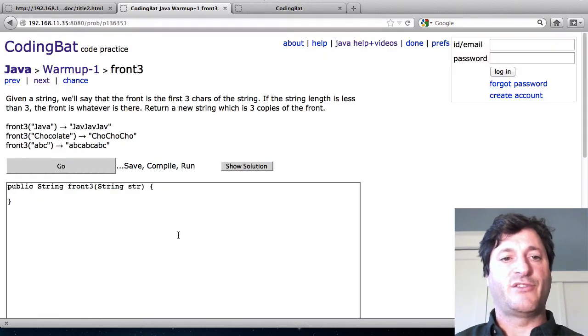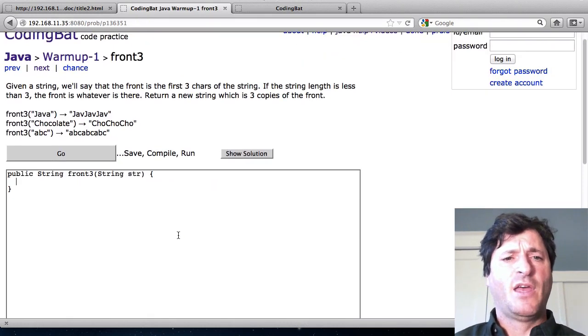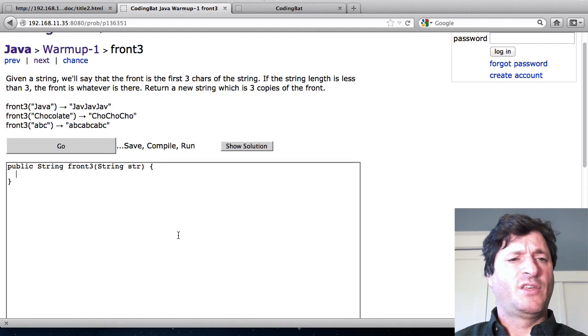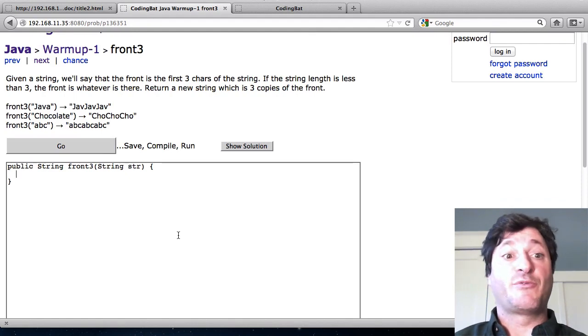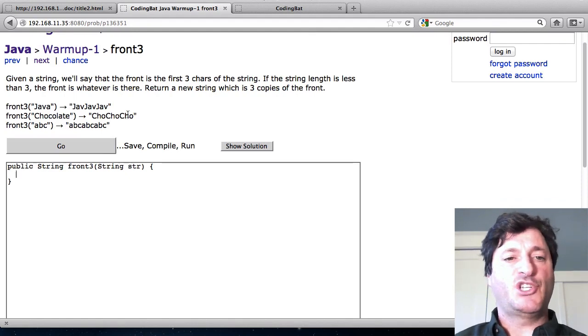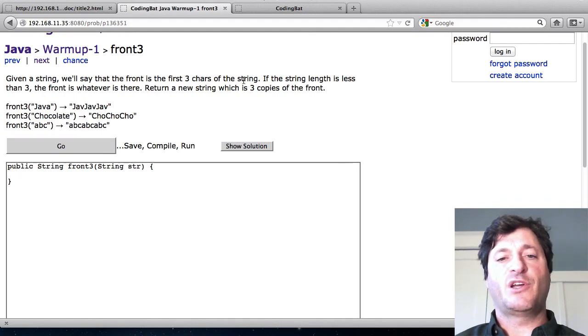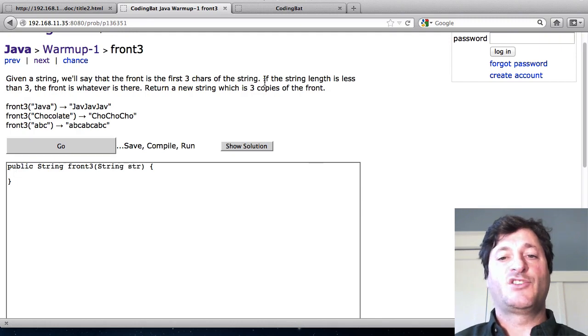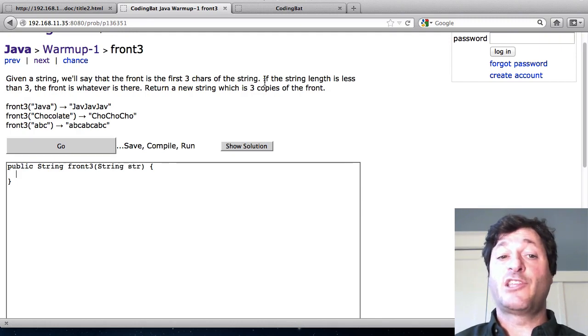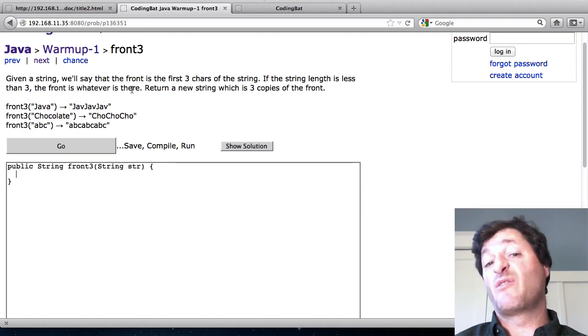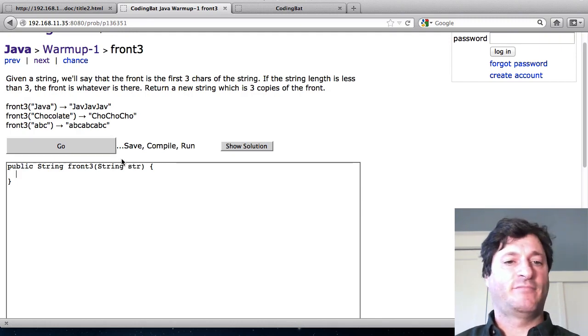So let's try this. We'll try the front 3 problem. Given a string we'll say that the front is the first 3 chars of the string. If the string length is less than 3 then the front is whatever is there.